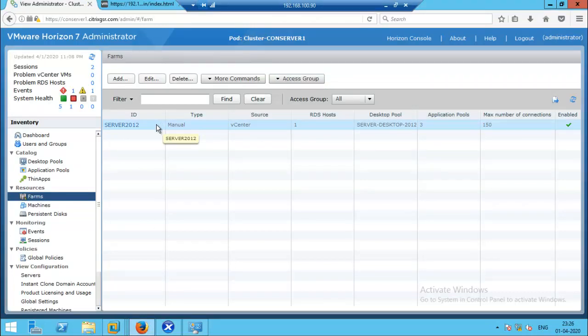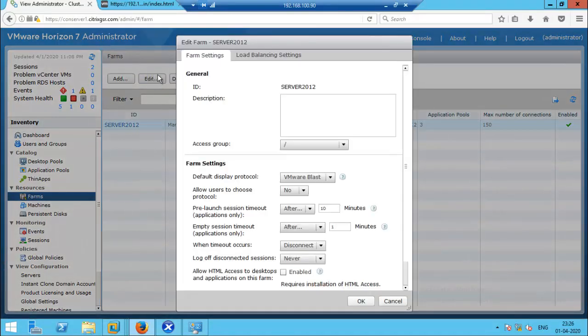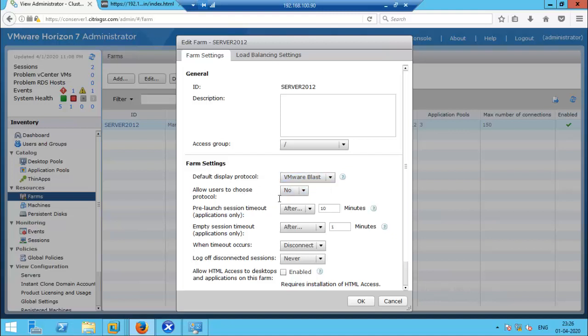I'm going to edit here. By default, the protocol will be VMware Blast. Here we have the option 'Allow users to choose protocol' selected as No, so we need to change it to Yes.